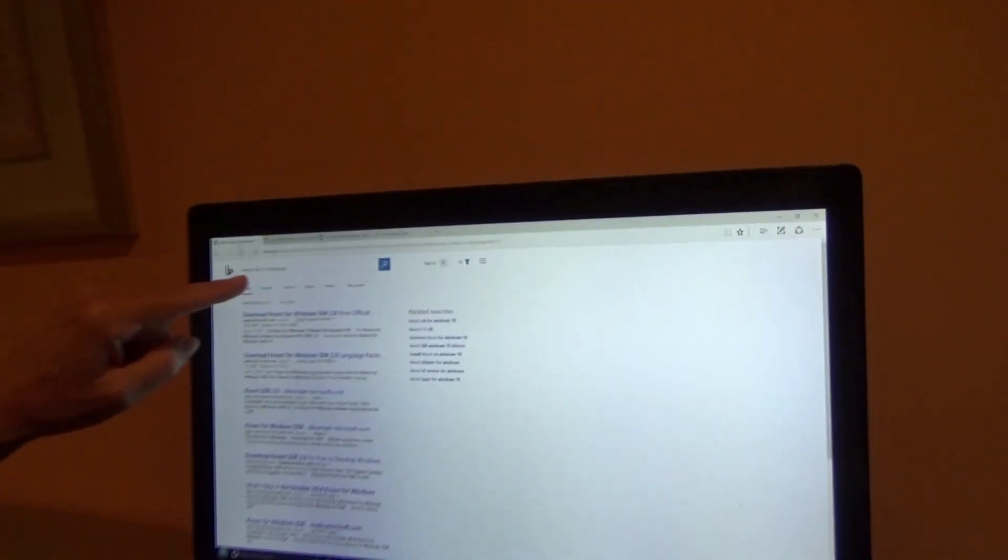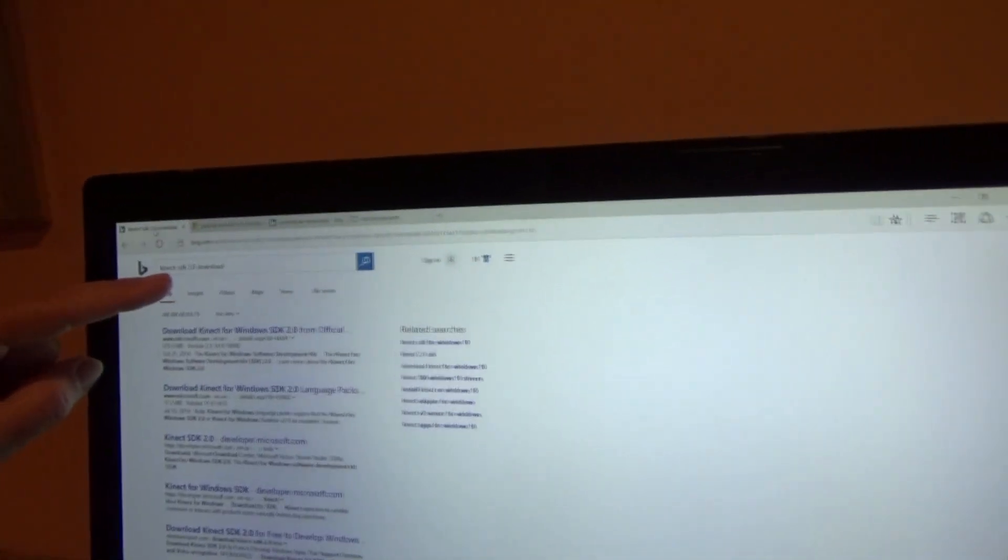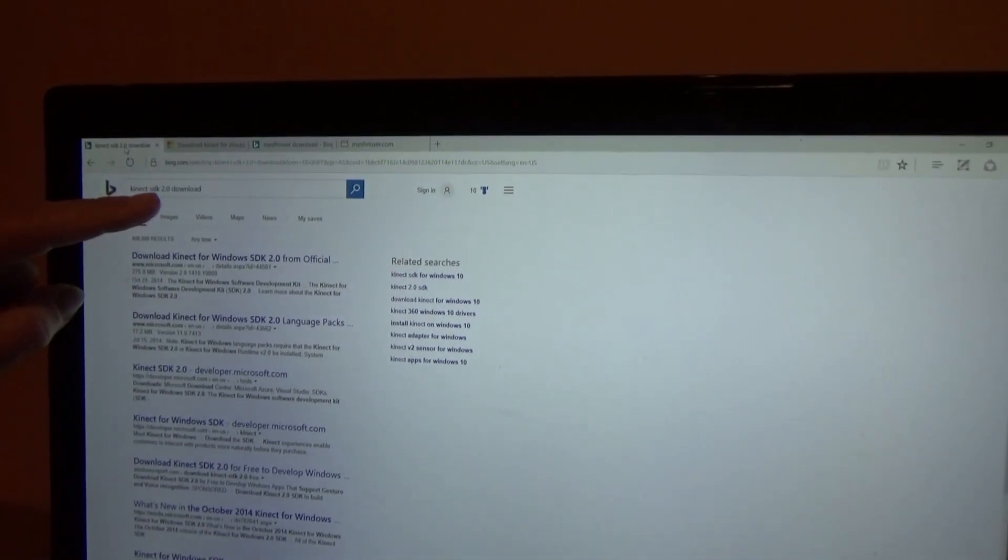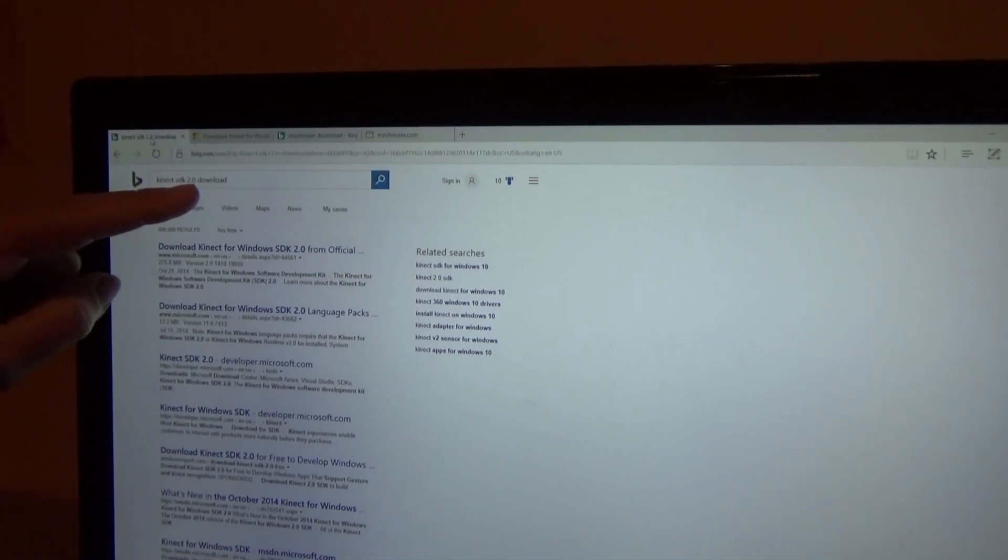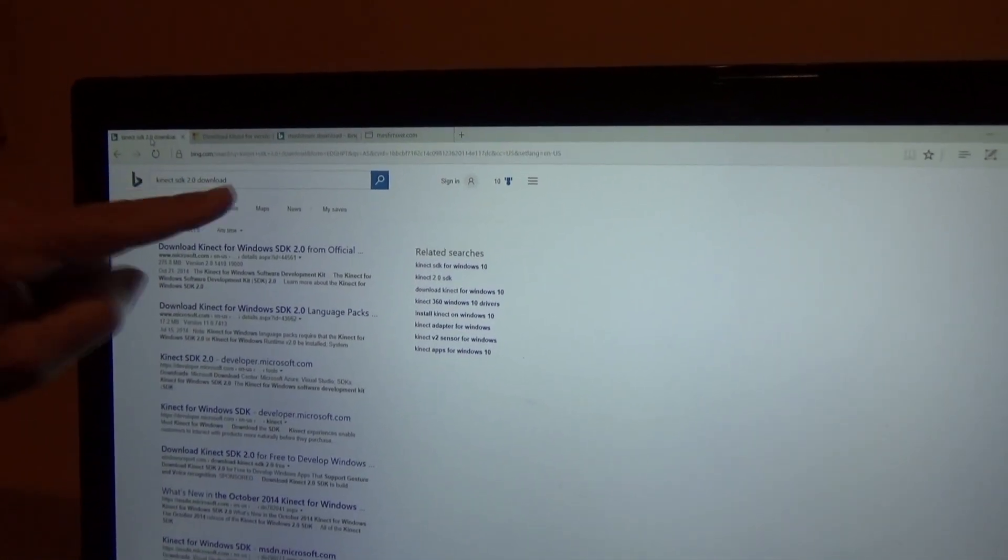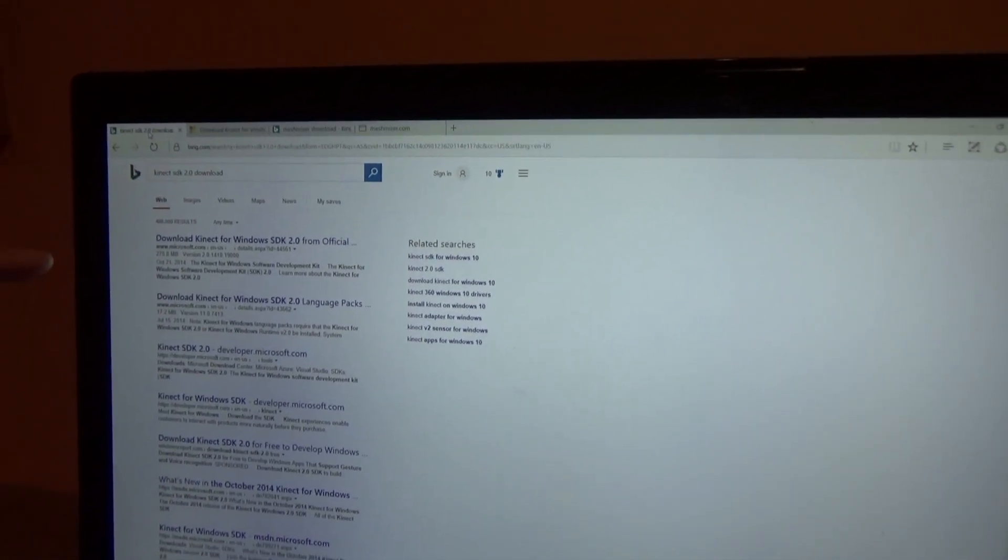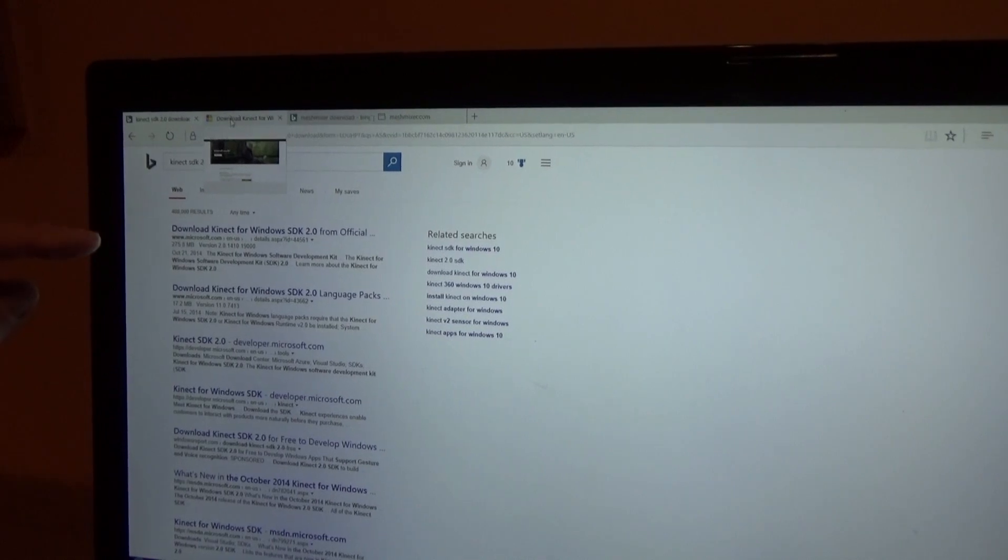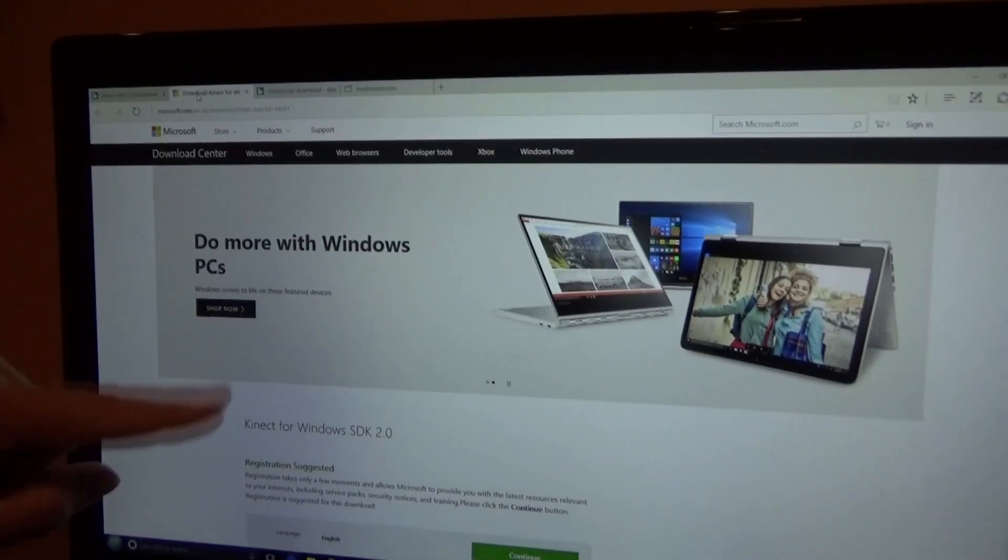We're going to download software. We have two different sets of software. Kinect SDK 2.0 download is what I entered into the search box. The first one that popped up is the one I want.